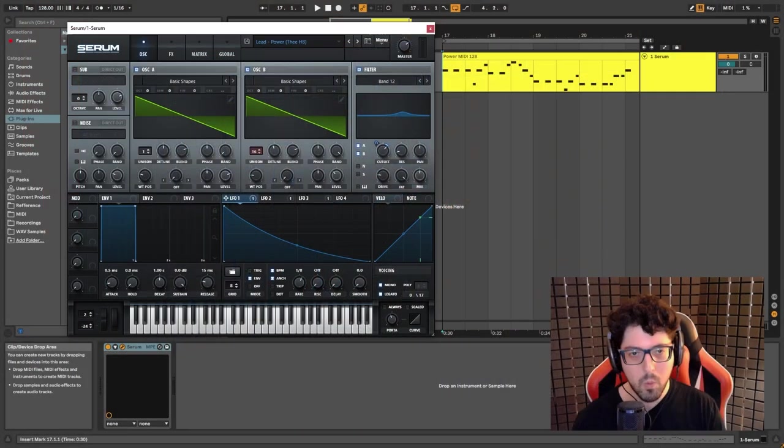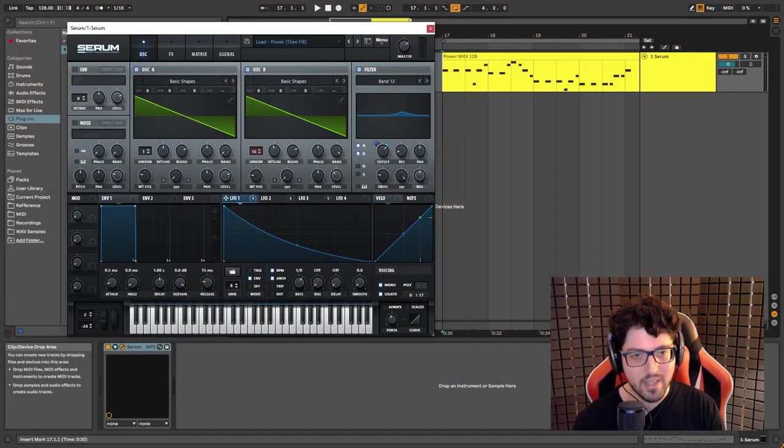Hey what up guys, my name is HB and today I'm here to show you how to create the lead sound from Power by Hardwell and Kashmir. So let's go.